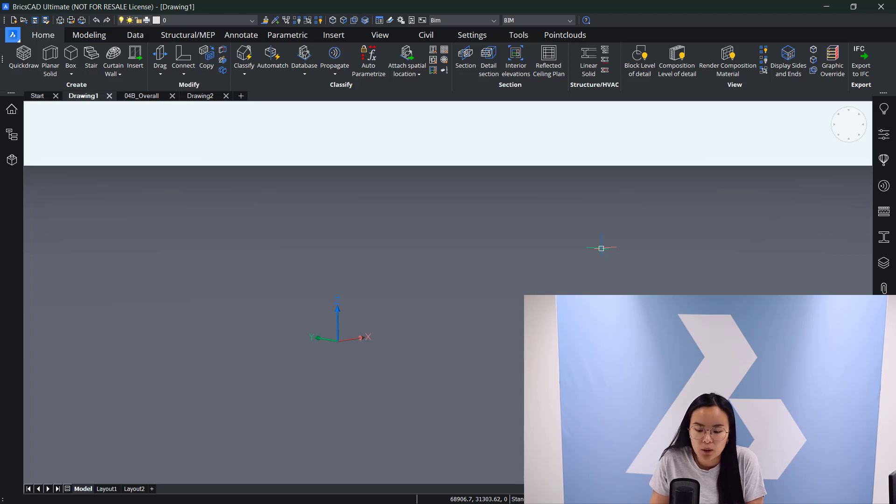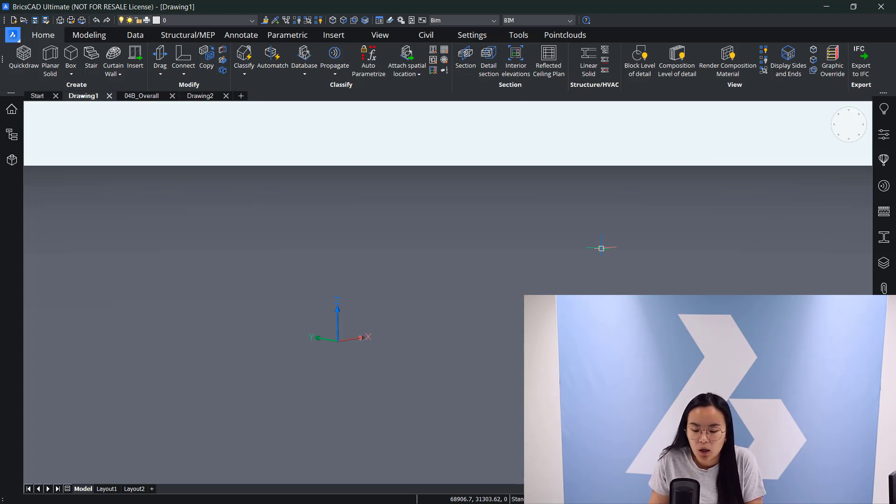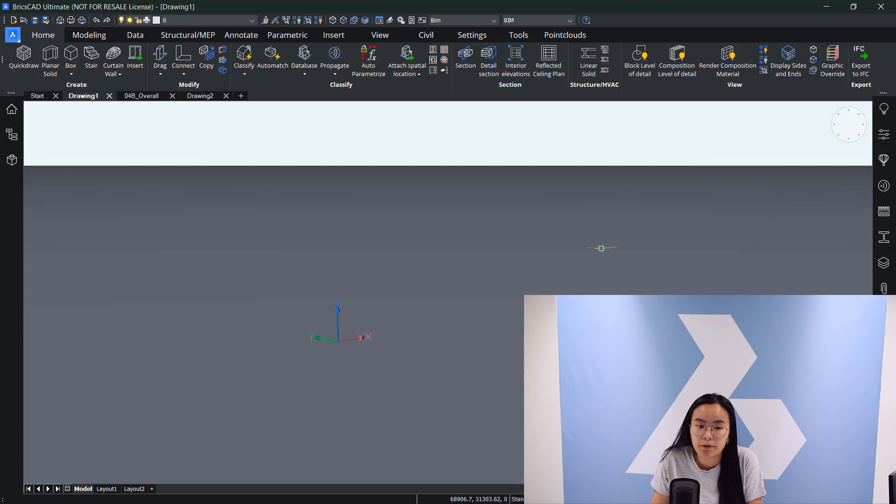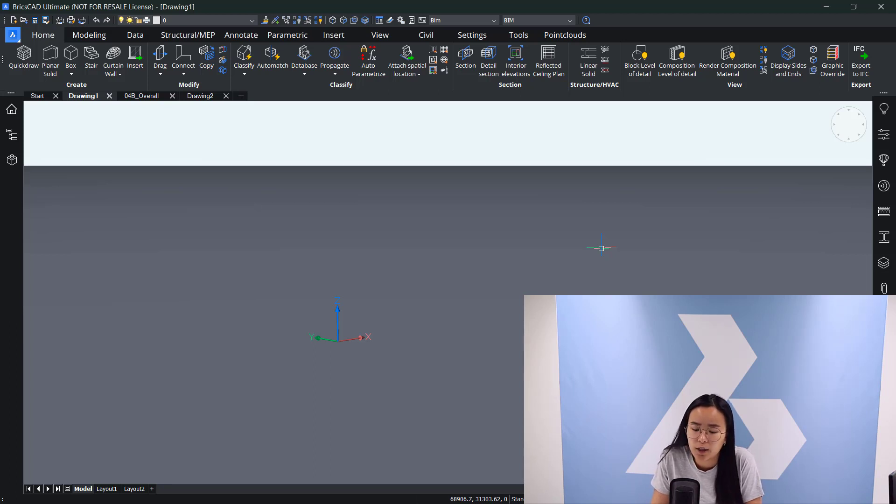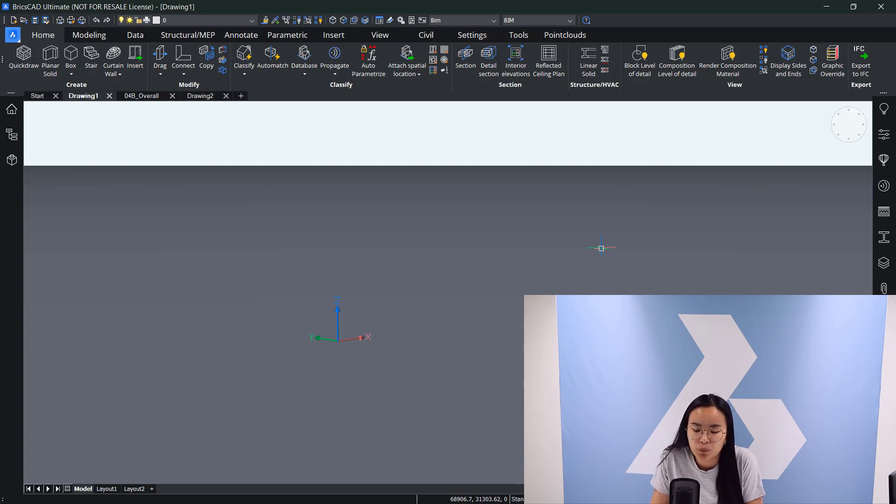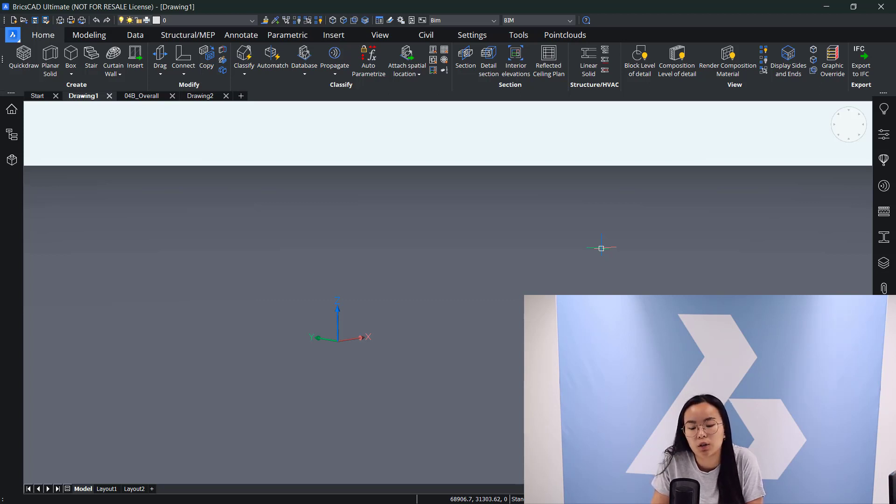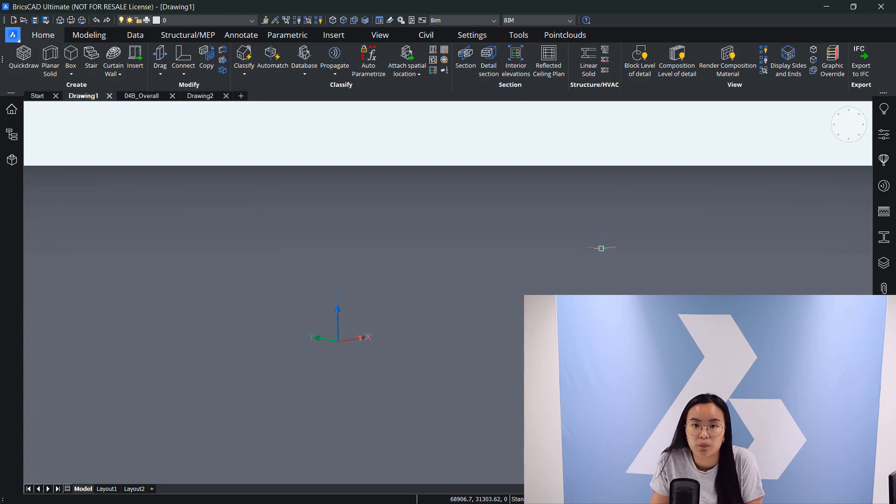BricsCAD can import a lot of different file formats like EMF, WMF, DGN, SketchUp files, RFA, IFC and so on. Also with a communicator license you can even import and export more file formats. For more information please visit the BricsCAD website.